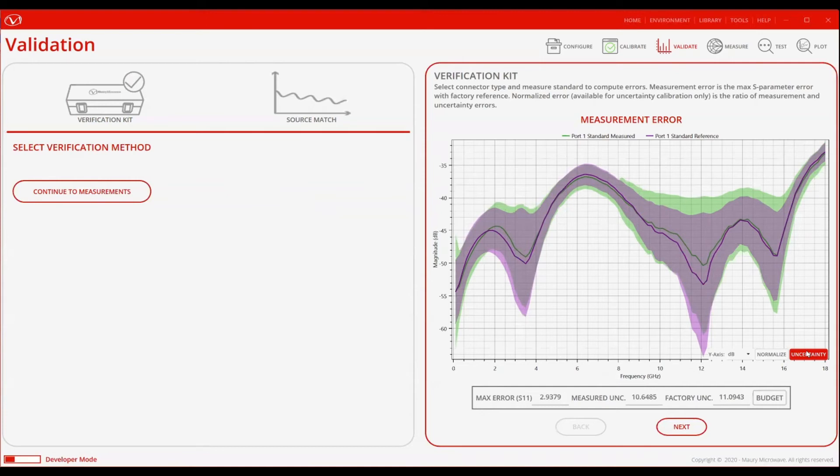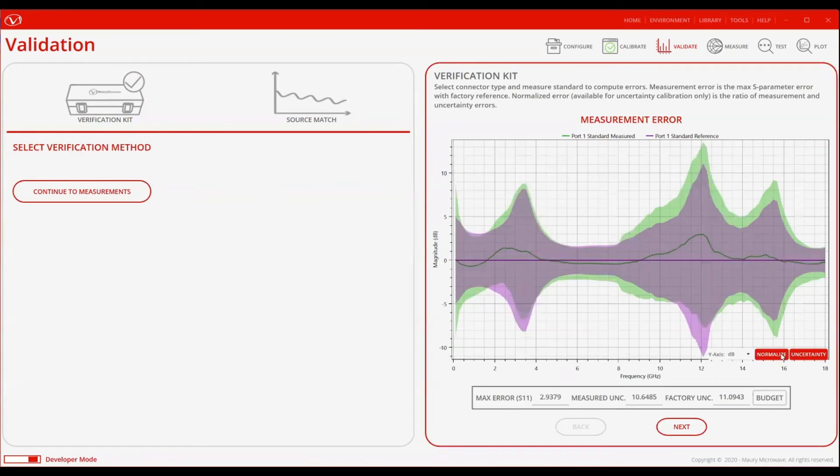Ultimately, you want your just measured data to overlap as much as possible with the factory measurement data. The regions where you see gaps is where the uncertainty contributions will be at its largest. You also have the choice to normalize the just measured data to the factory measured data to get a different perspective on the overlaps.